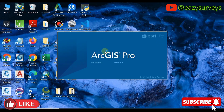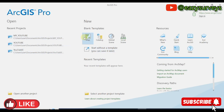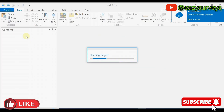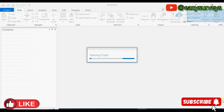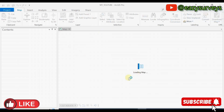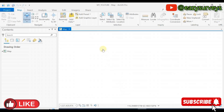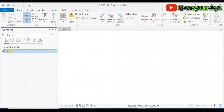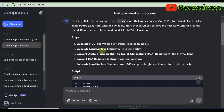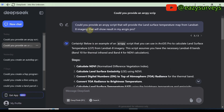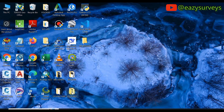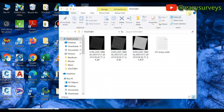What you have to do is minimize DeepSeek, then open your ArcGIS Pro software and create a new project by going to Map. I already have a project I am working on, so I won't open a new one. Make sure your system is connected to an active internet connection before you start anything, even on the DeepSeek AI app. Here is my work environment — you are to add your primary data, which in this case is Landsat imagery. The question was to provide land surface temperature from Landsat 8 imagery, so you are expected to have your data ready in a folder.